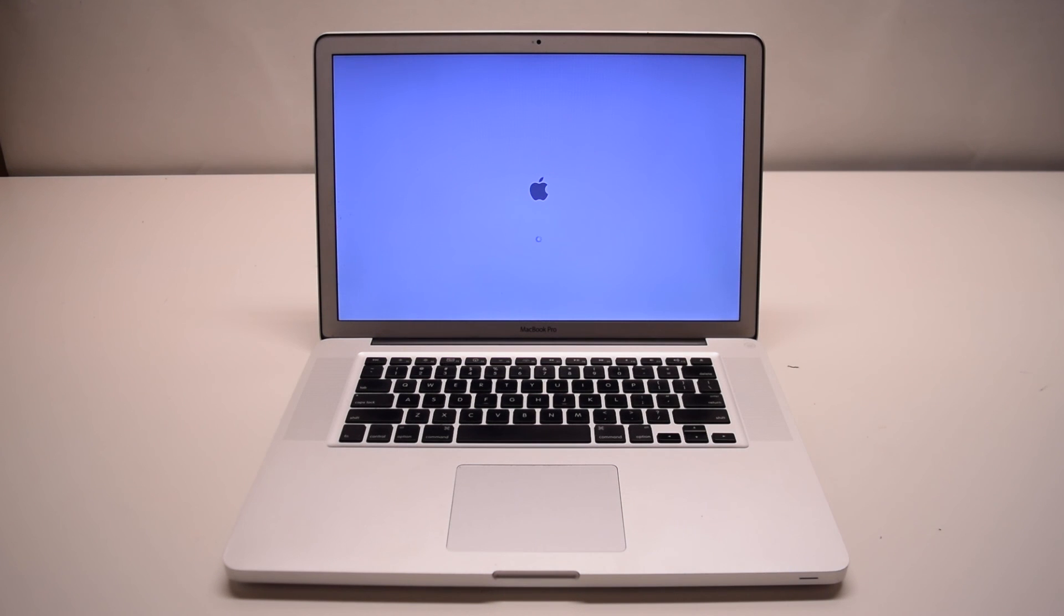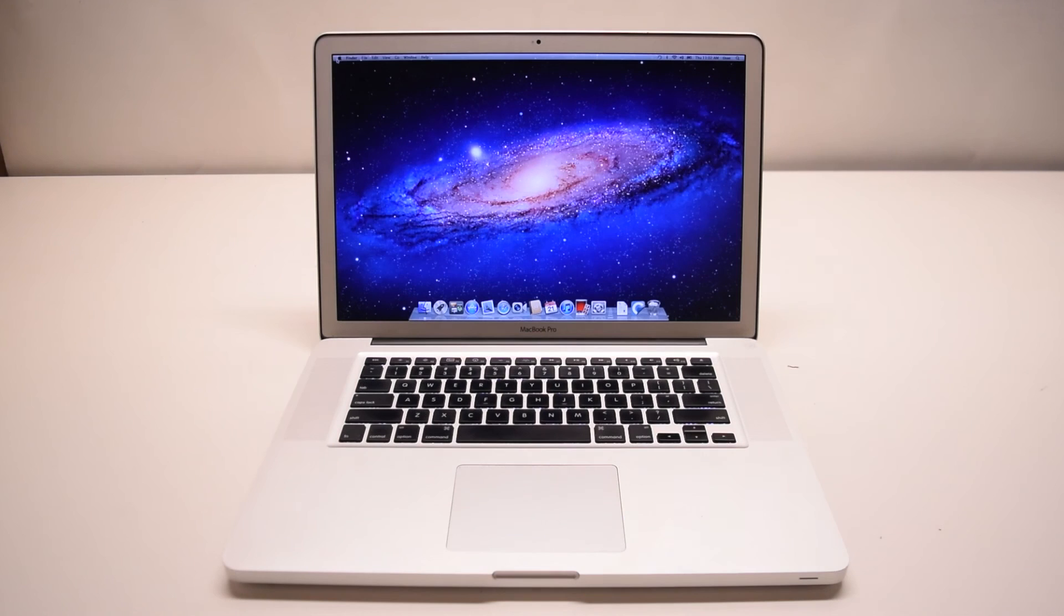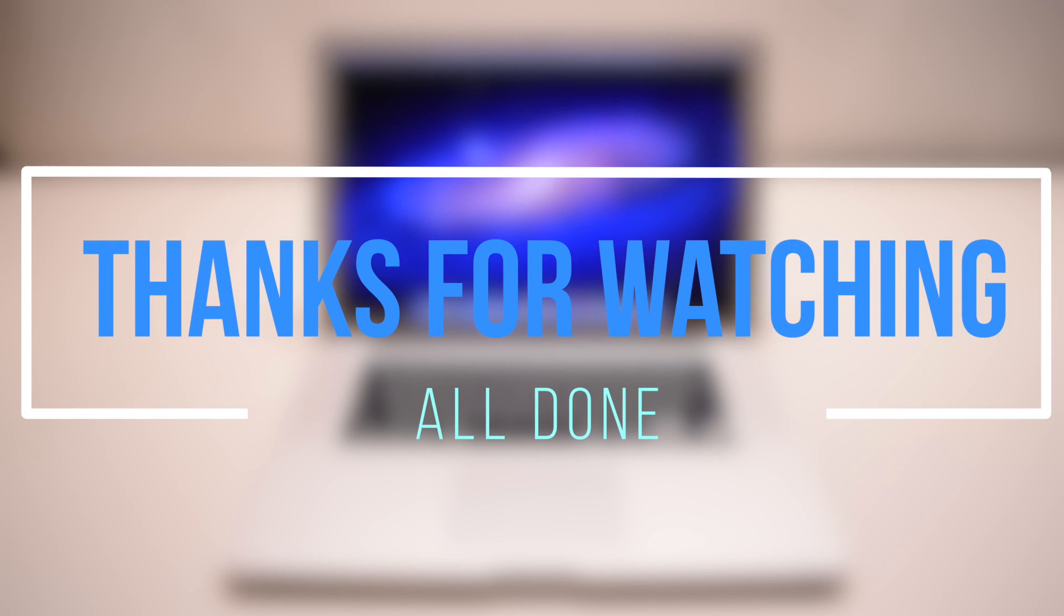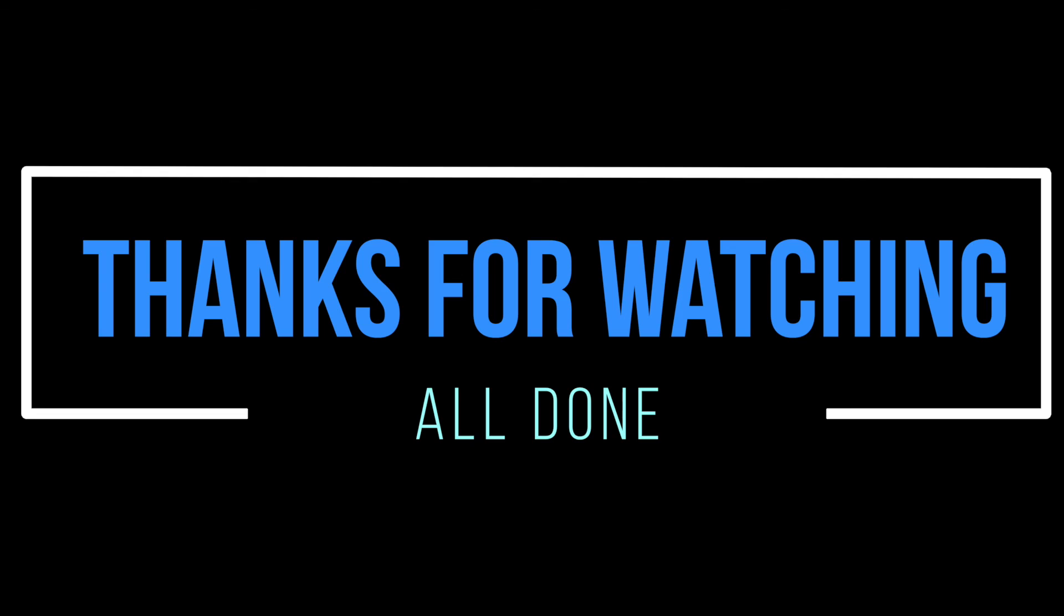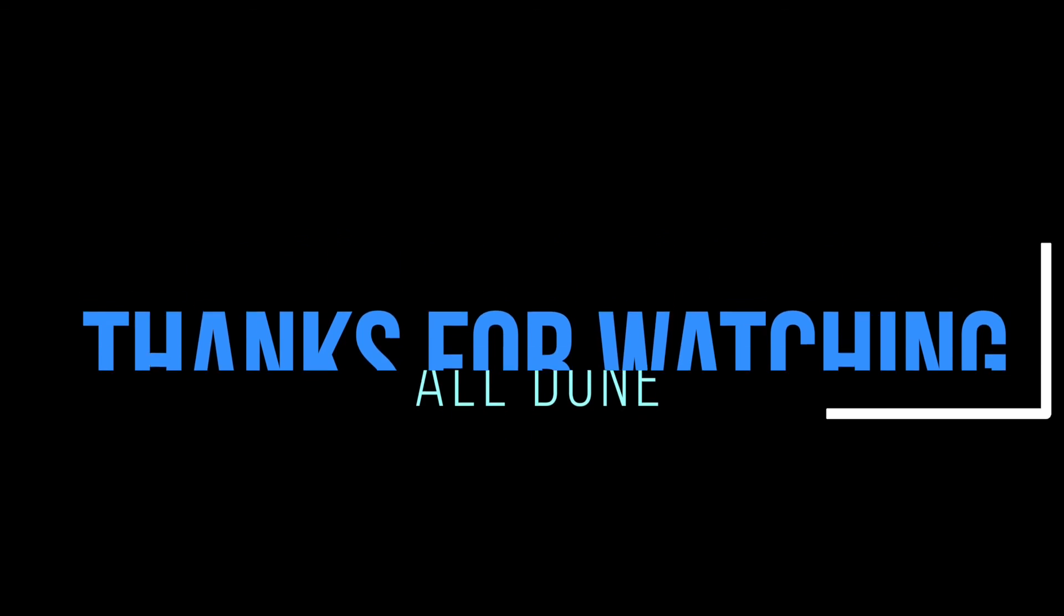This will allow our system to boot up much faster because it'll know exactly where the disk is now. We're all done. Thanks for watching. We'll see you next time.